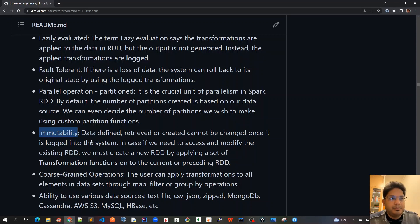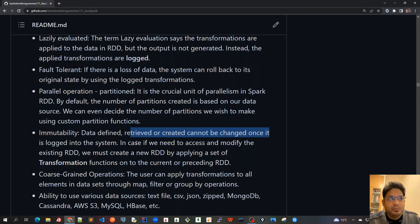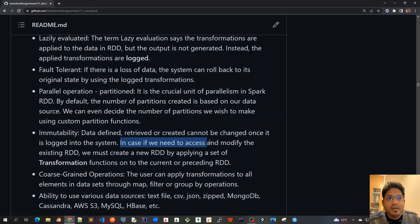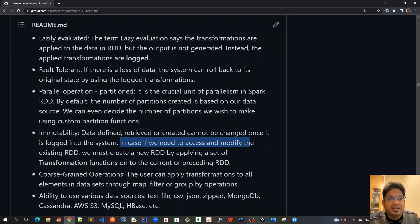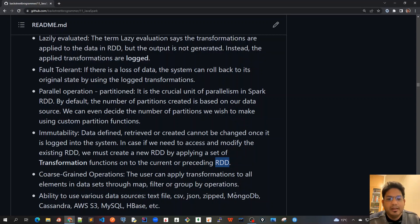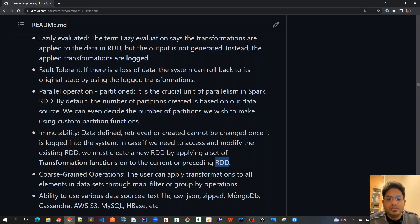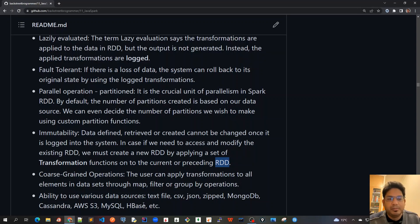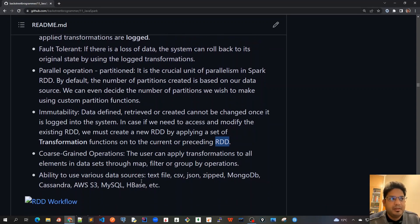Another property is immutability. Data defined, retrieved or created cannot be changed once it is locked into the system. In case if we need to access and modify the existing RDD, we must create a new RDD by applying a set of transformation functions onto the current or preceding RDD. It's very much like a string variable in Java that is immutable. And whenever we apply a concrete operation or any operation, it will always get a new string. It will not manipulate or modify the original string because it's immutable. The similar concept goes with RDD. RDD is immutable.